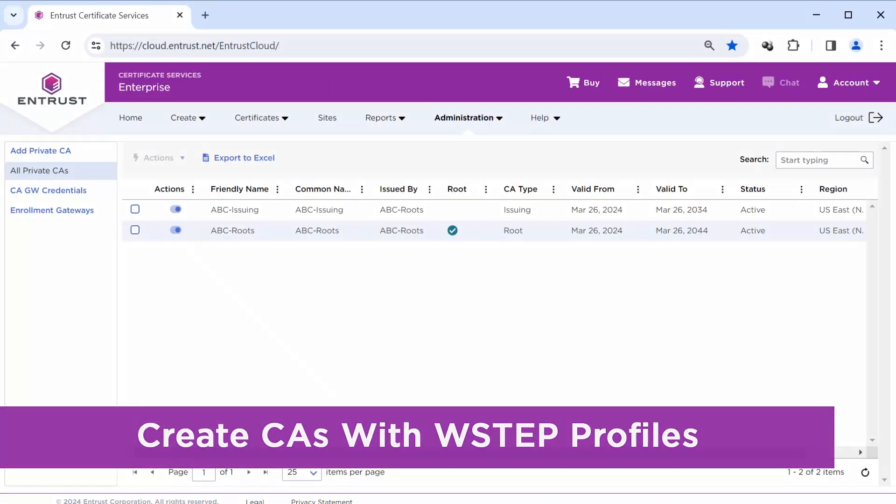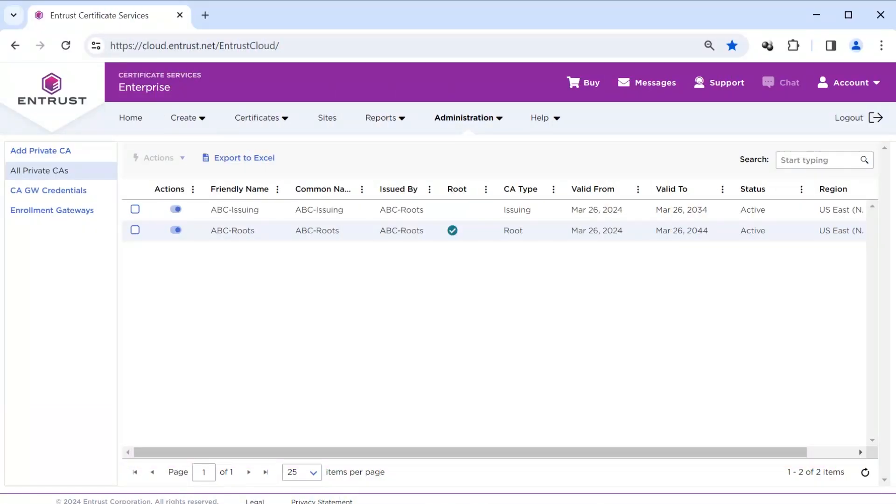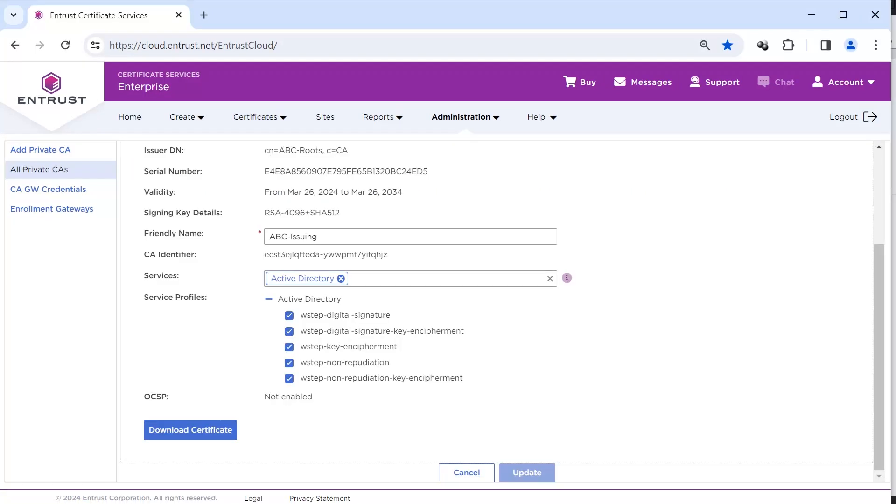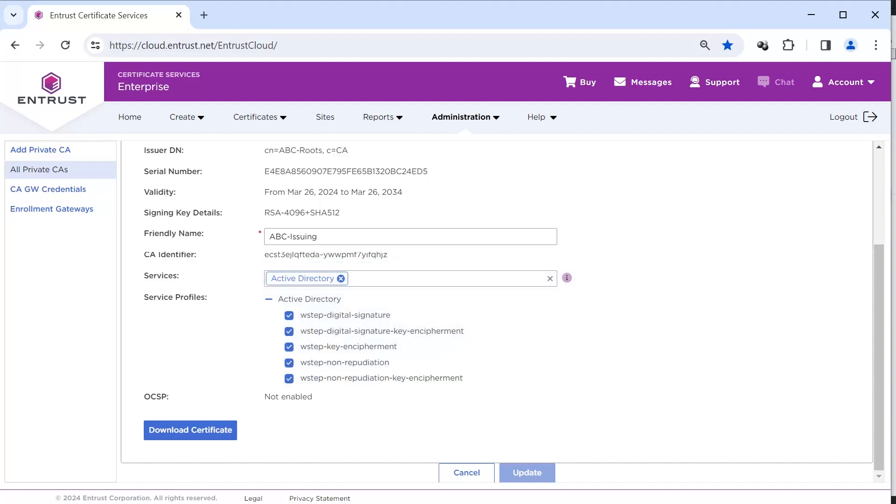To begin, a Root and a Subordinate CA will need to be deployed in Entrust PKI as a Service. When creating the Subordinate Certificate Authority, ensure you enable the Active Directory Services. That will enable the WSTEP profiles.